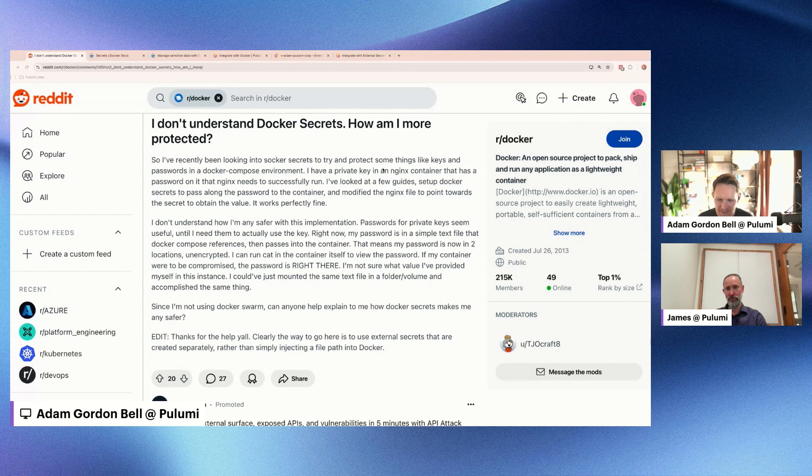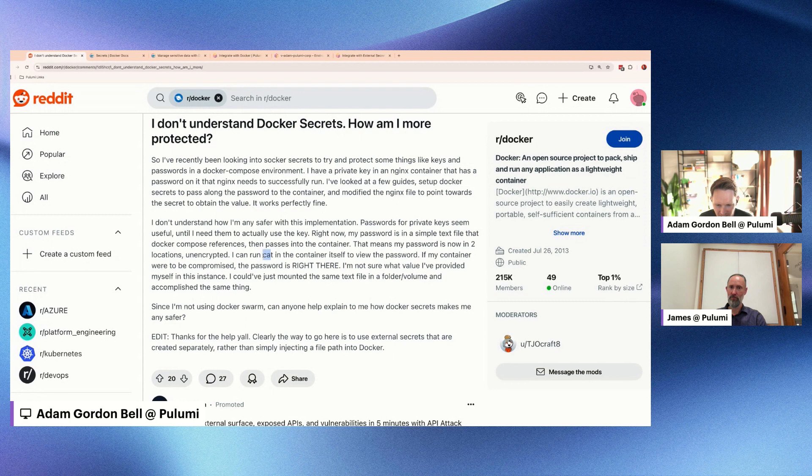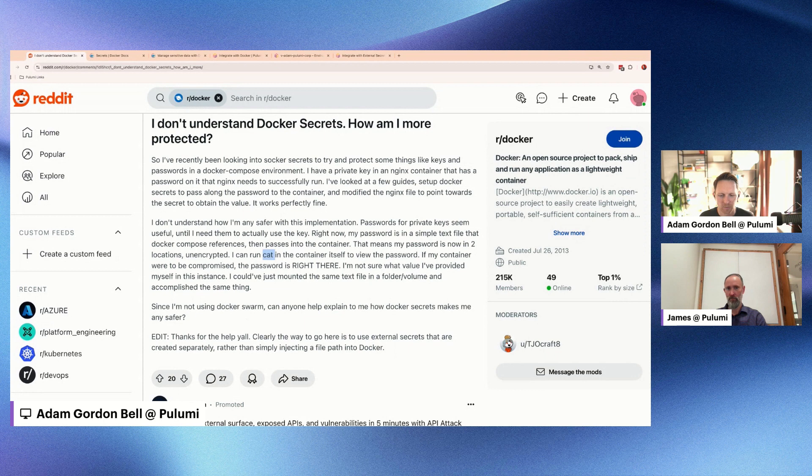Yeah, it's super interesting because this person is asking about Docker secrets and they have a very good question, which is hey, I have these secrets and I started using this Docker secret feature, but like inside the container I can run cat and see the file with the secrets in it. And their question is like, how am I protected with this?